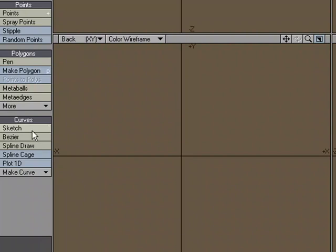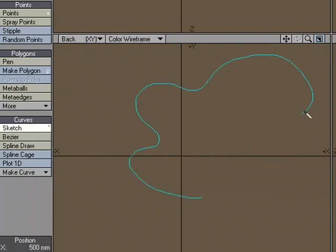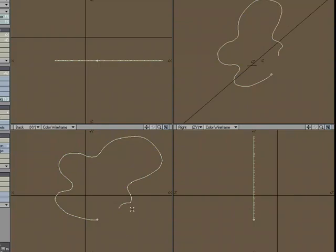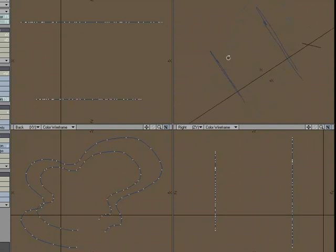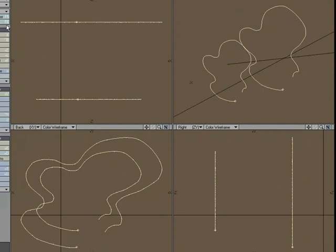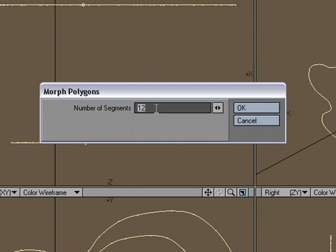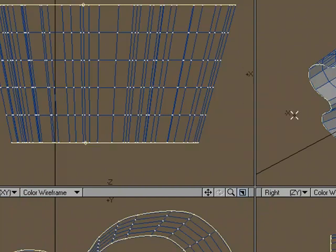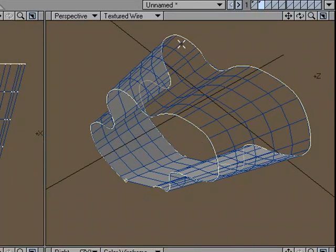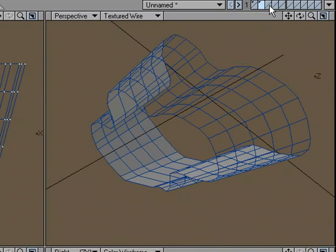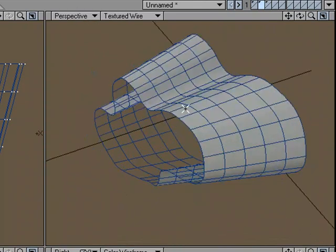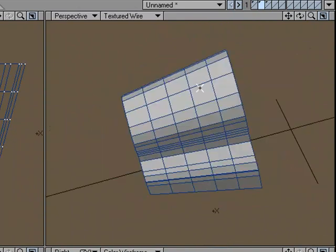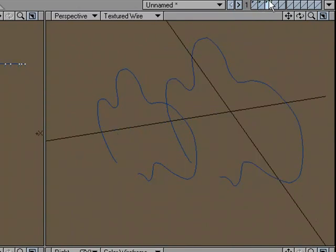I'll move over to layer two and use the sketch tool to create a curve, copy-paste, and move it over. I can manipulate this curve, move the points and so on — I just need to make sure it has the same number of points. I'll select both curves, go to Multiply, Extend, More, Morph Polygons, and do four segments. The nice thing is I don't lose my curves. I cut and paste those to a new layer, come back and flip, and I've got nice four-point polys. I can hit Tab to use sub-patches. We've skinned between those two curves and I can always reuse them.